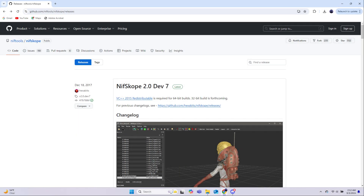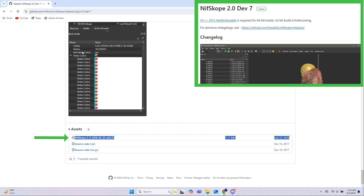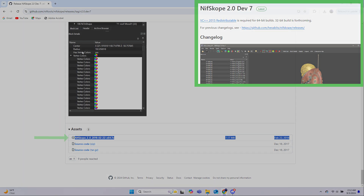NifScope is an indispensable tool for working with NIFs, and it's really an awesome piece of software once you know how to use it. Find it here, and then scroll all the way down and click this one to install it. Be sure you get the V7 one, not the latest V9, which at the time of making this video seems to have some issues for Skyrim NIFs.